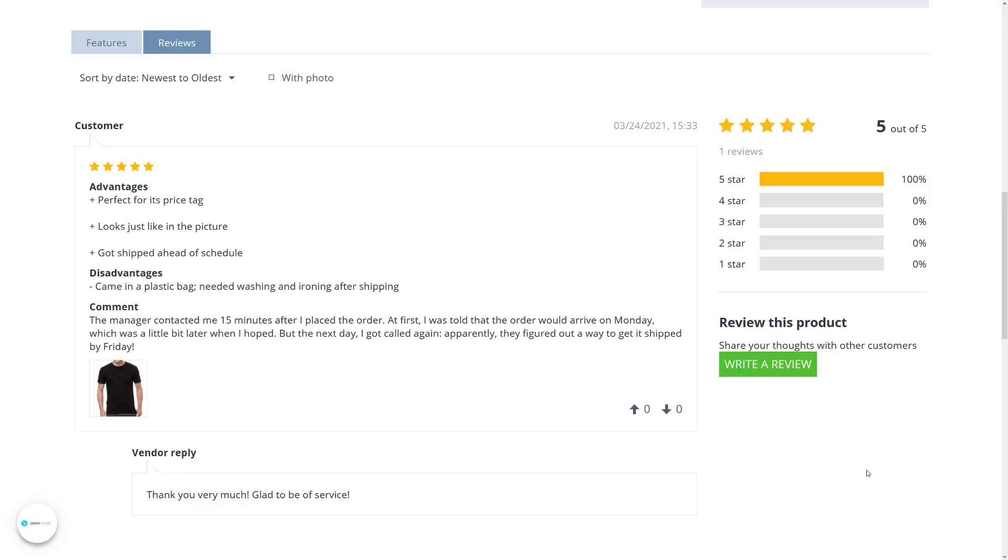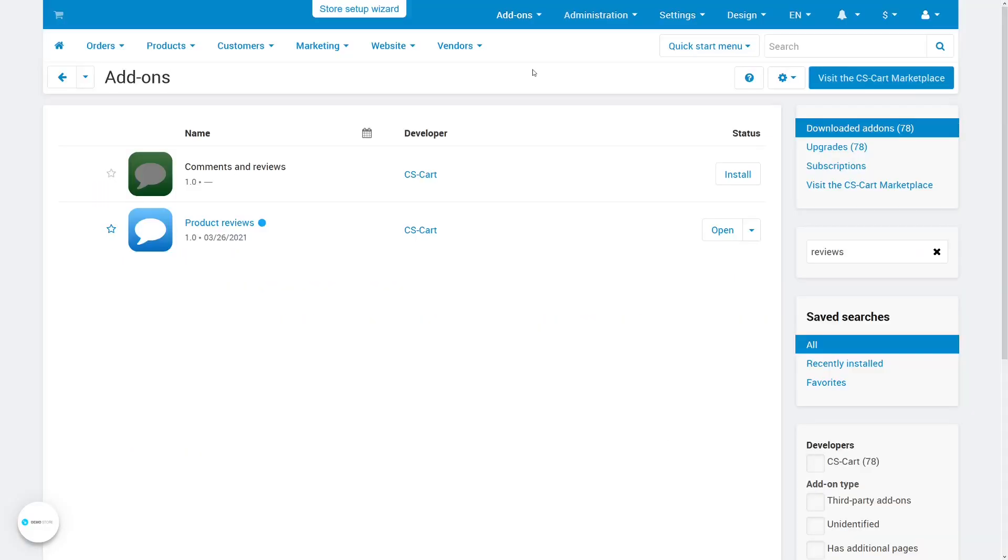The review will appear on the product page in all its glory, and if other customers find it useful, they can vote for it.